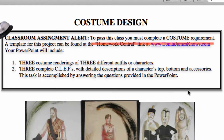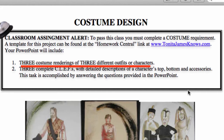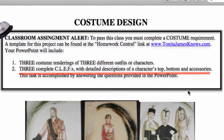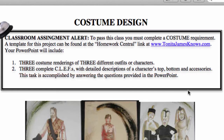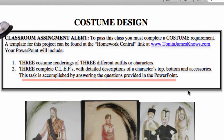Remember, to pass this class, many of you will have to complete the costume requirement, and a template for this project can be found at the Homework Central link of my website. For the more significant hands-on project, you'll be doing three costume renderings of three different outfits or characters from your director's treatment and pitch. You'll then put them into a PowerPoint and do three complete clefs—essentially detailed descriptions of the character's top, bottom, and accessories. This task will also ask you to answer some questions provided in the PowerPoint.